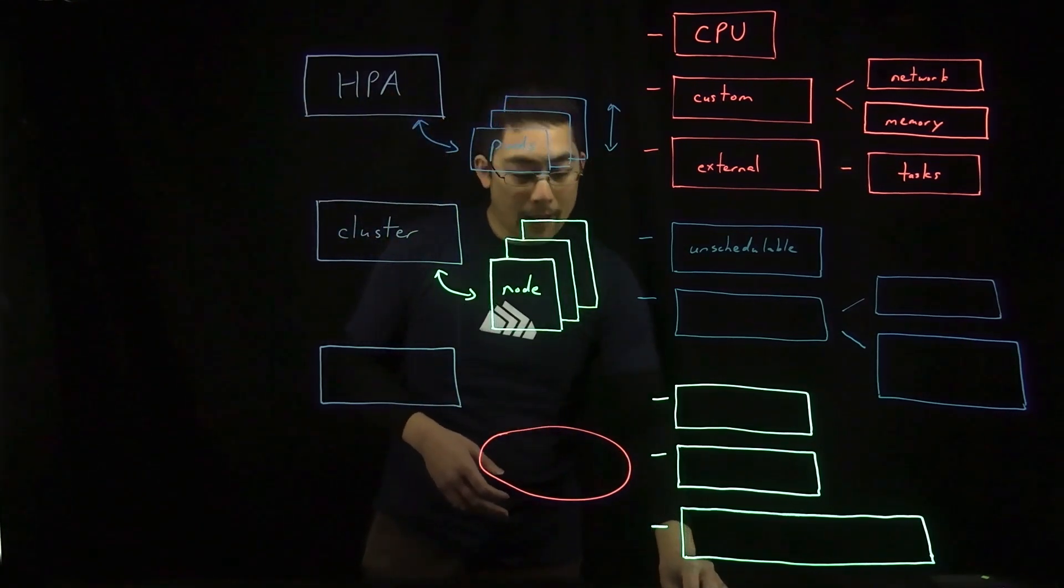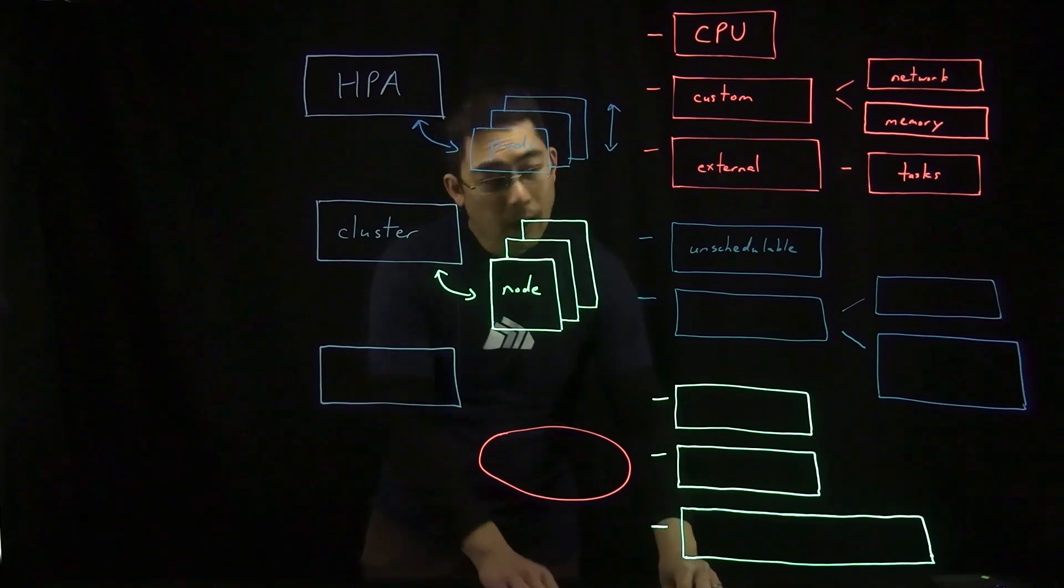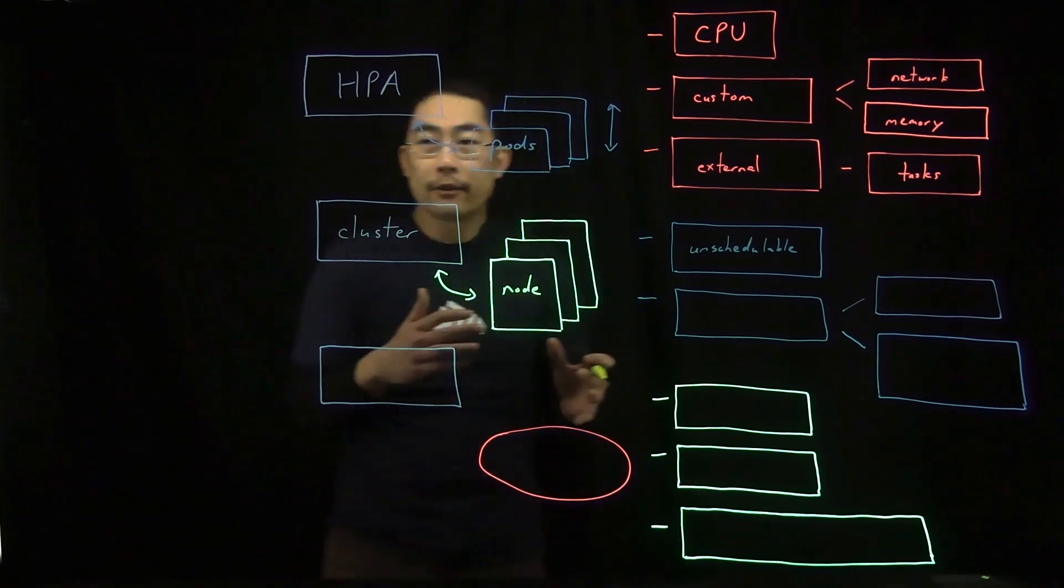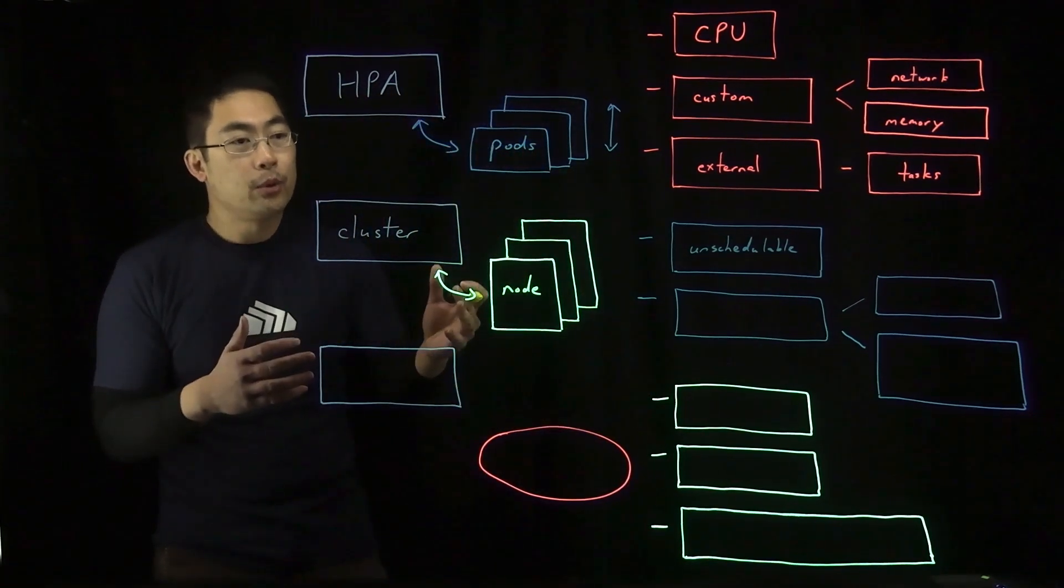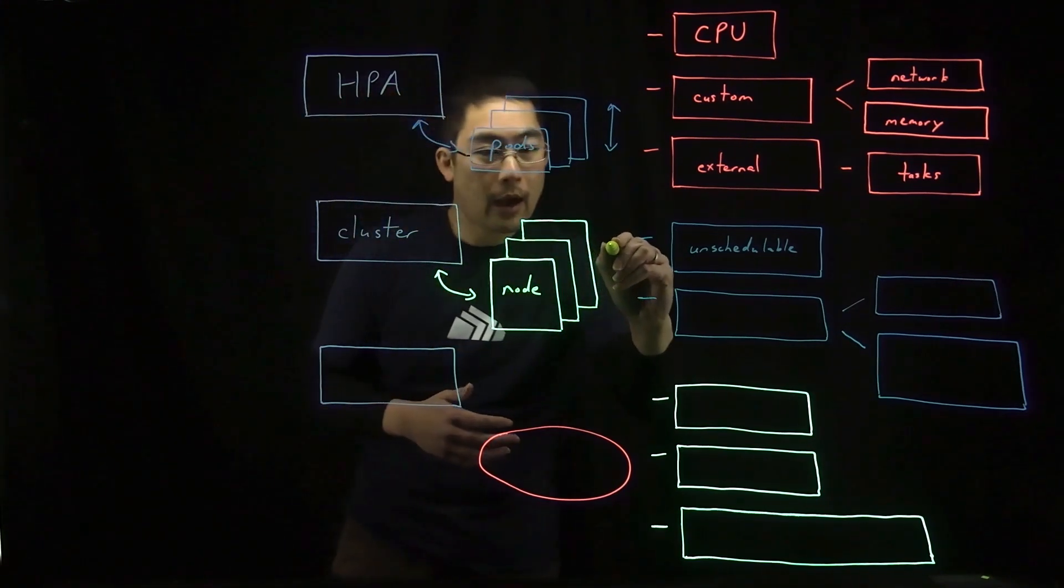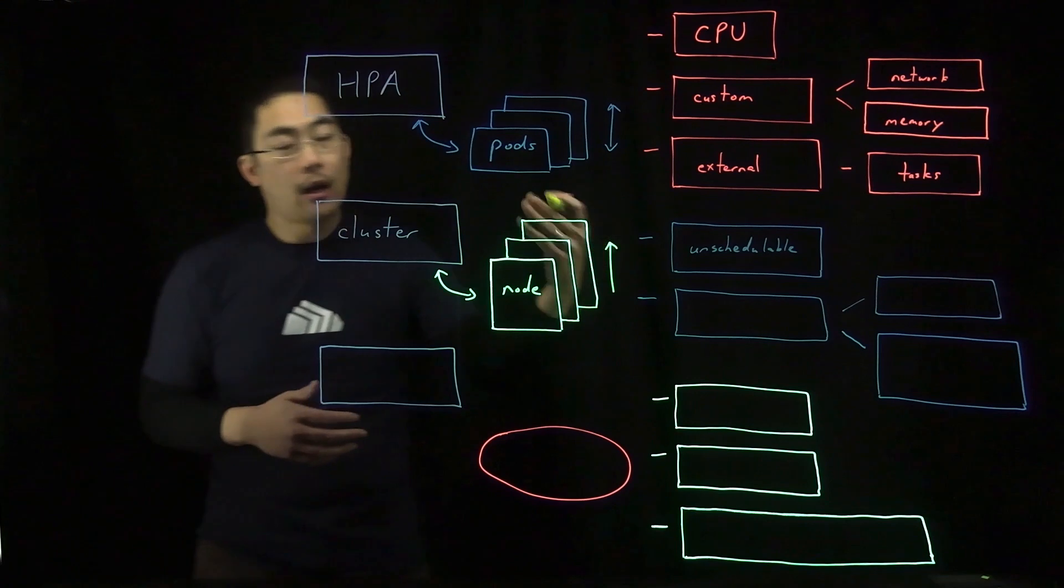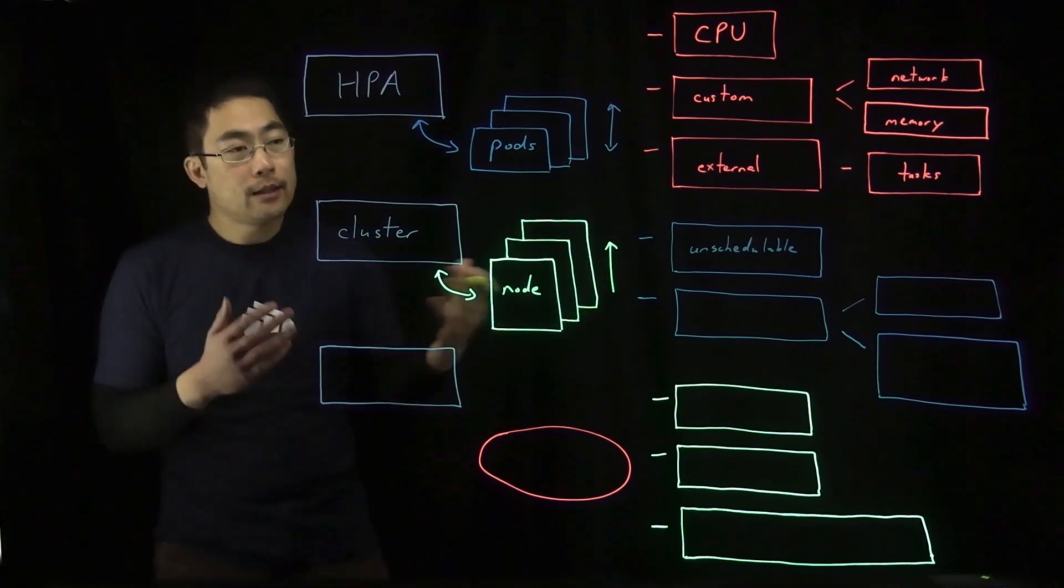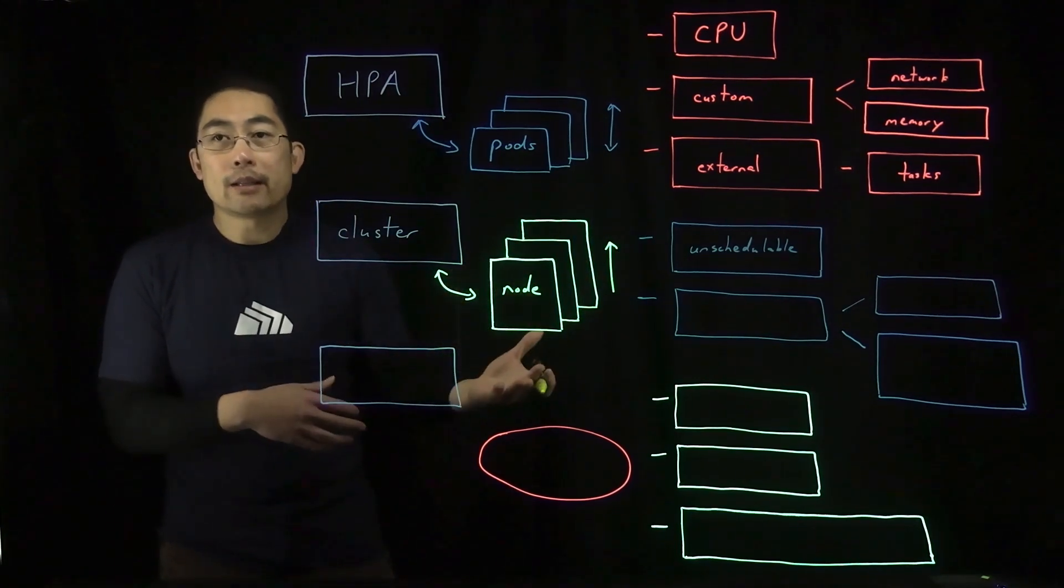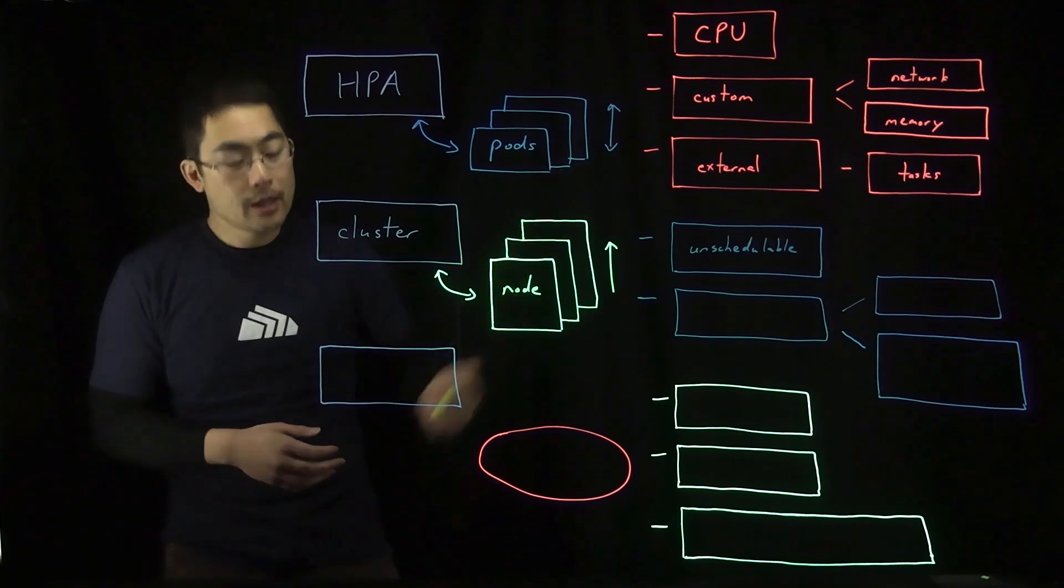It will look to see if, by looking at the node pool, it will determine whether adding a node will help to unblock that pod. And if it does and the node pool can be increased in size, then it will go ahead and add a node.